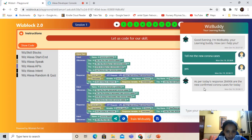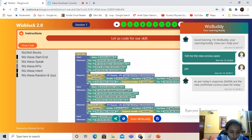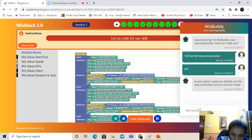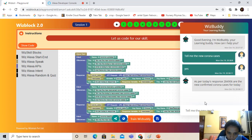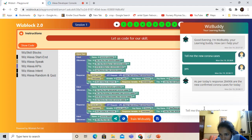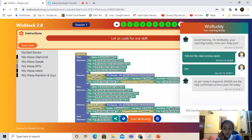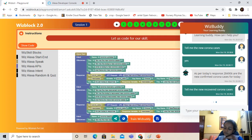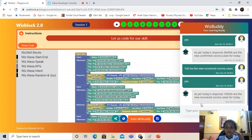Now I'm going to ask something else. I'm optimistic and I want to know how many people have recovered — I'm really hoping for school to start and for Corona to end. So I'm asking the recovered cases: 'Tell me the new recovered corona cases.' WizBuddy responds: 'As per today's response, 199,030 are the new recovered Corona cases for today.'